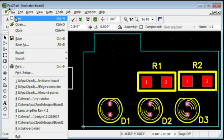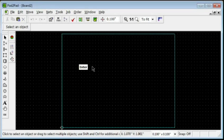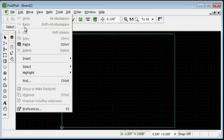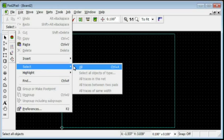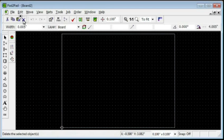Choose File, New. Press Enter to confirm. Choose Edit, Select, All. Click the Delete button.